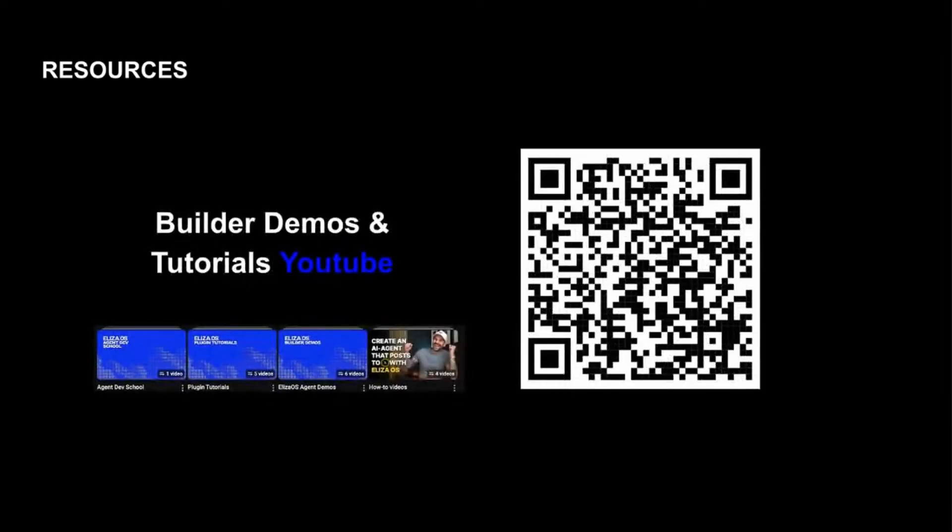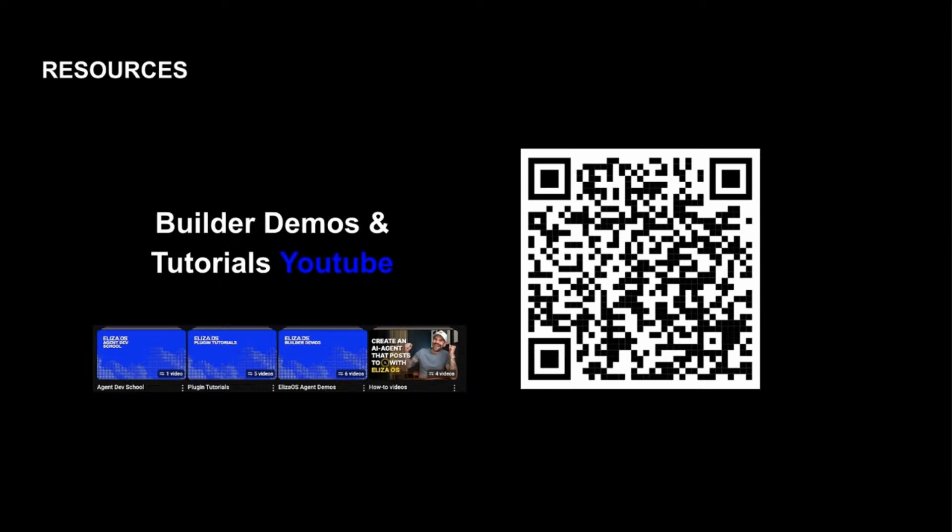And this is the builder demos and tutorials YouTube that I mentioned a couple of times. This is a good place to get a sense of what types of plugin tutorials are available currently and what type of agents have been built. So there's some demos and there's some tutorials that are already there, but this is an ongoing or constantly evolving channel. So those will continue to evolve.